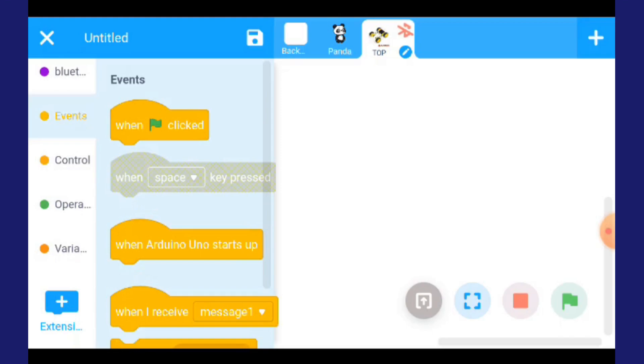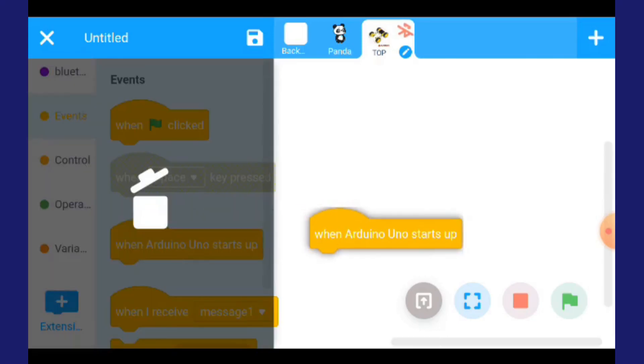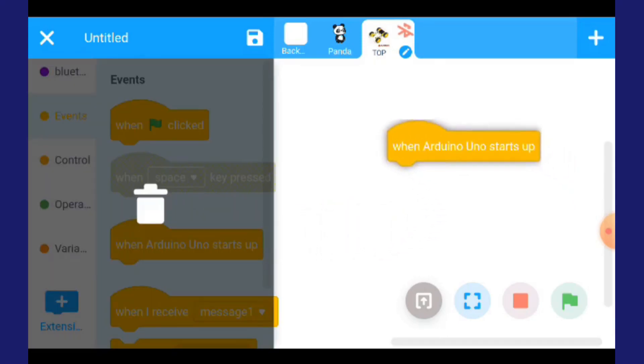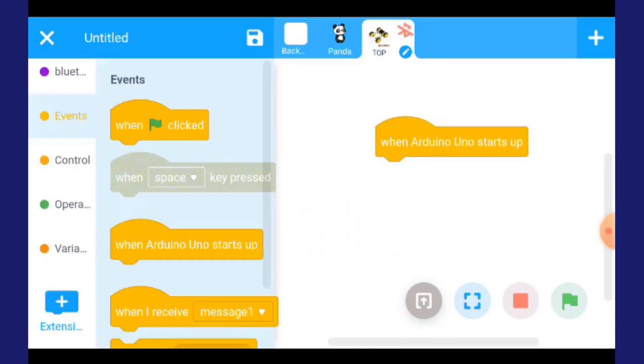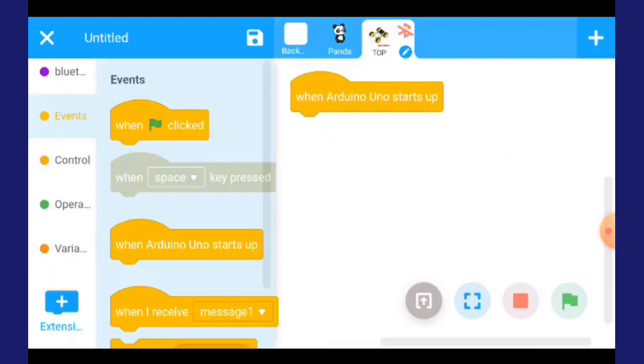Keluarkan. Dia nak 'when Arduino Uno start up'. When Arduino Uno start up, kamu tarik, tekan dan tarik keluar.